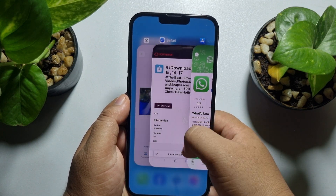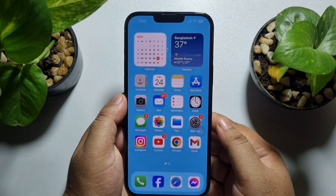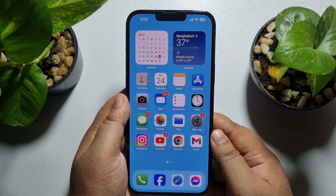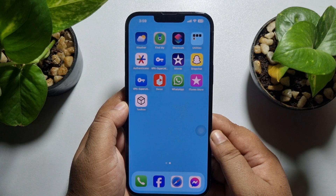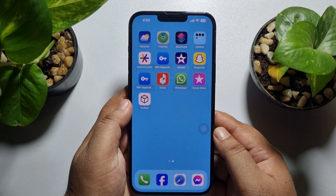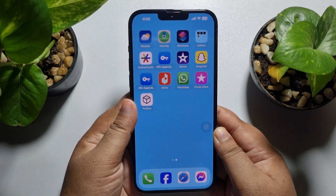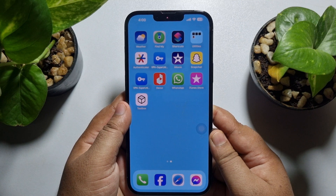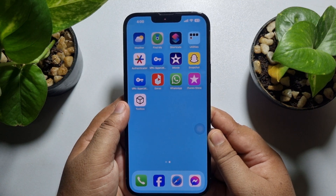If you're still not getting the document option in your WhatsApp, then you need to uninstall your current WhatsApp app and reinstall the WhatsApp app, then log into your WhatsApp account and check the error.